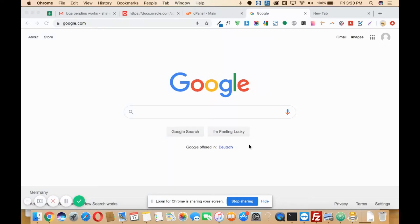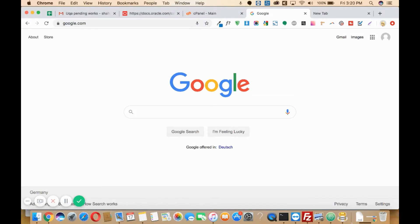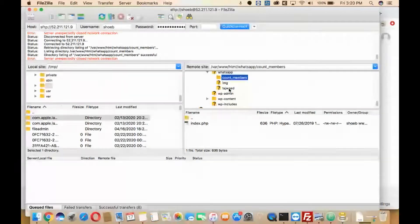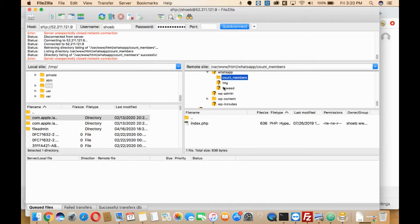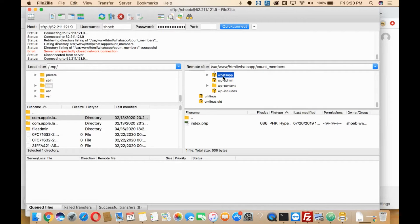In this video, I will be sharing how you can zip a file in FileZilla on your Ubuntu server. First, you need to log into your FileZilla. Then once you log in, you need to go to that particular folder you want to zip. As you can see, I have already logged into my FileZilla here.